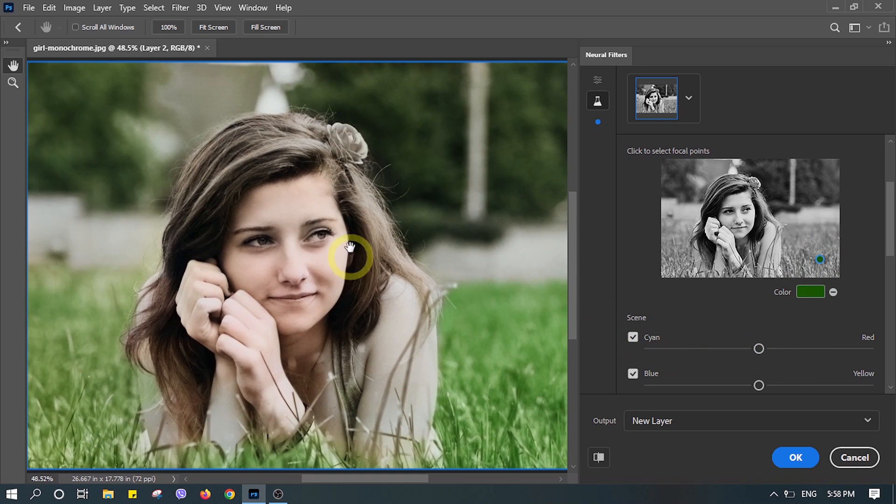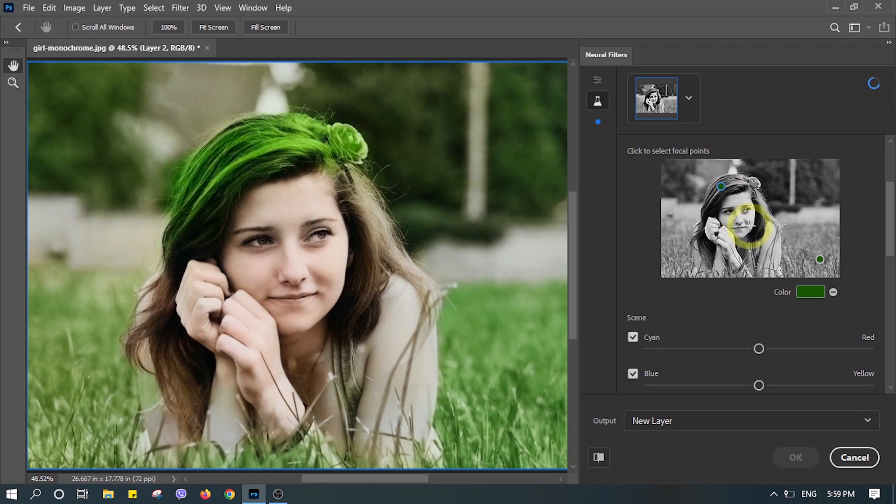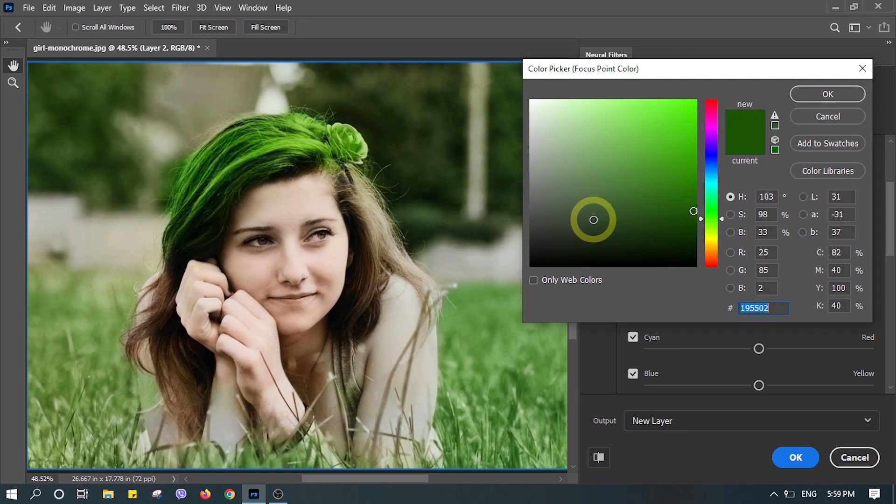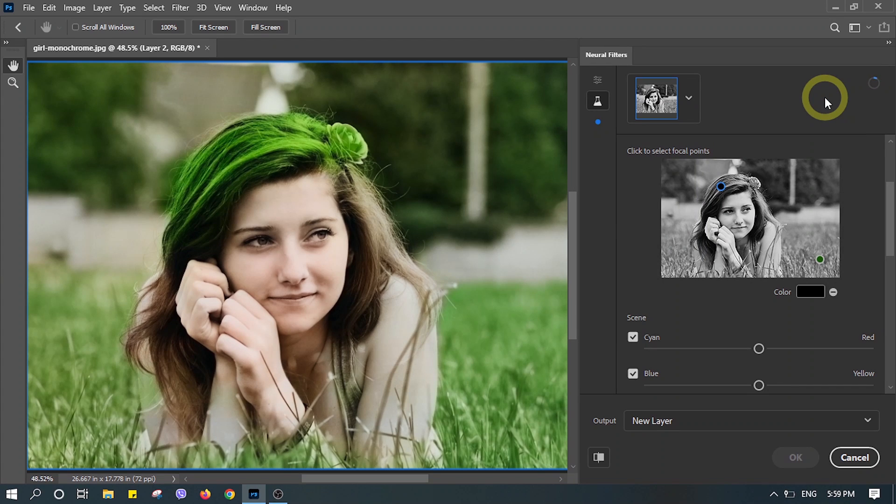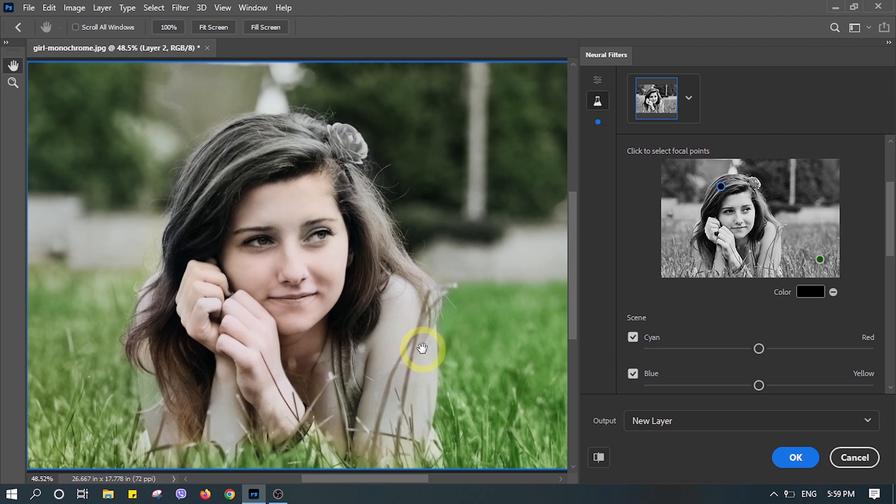There you can see it's got more greener and you can make such adjustments anywhere to make your image finer and colorful as possible. Let's try darker color for the hair.